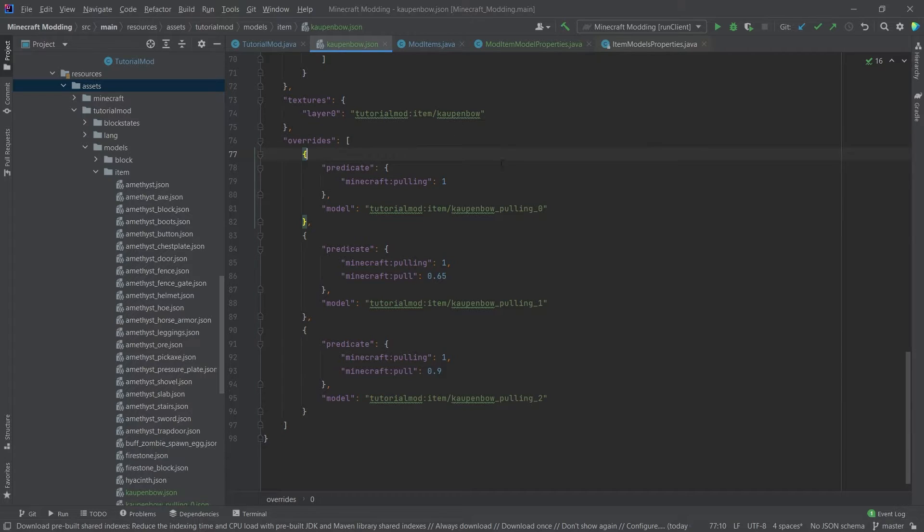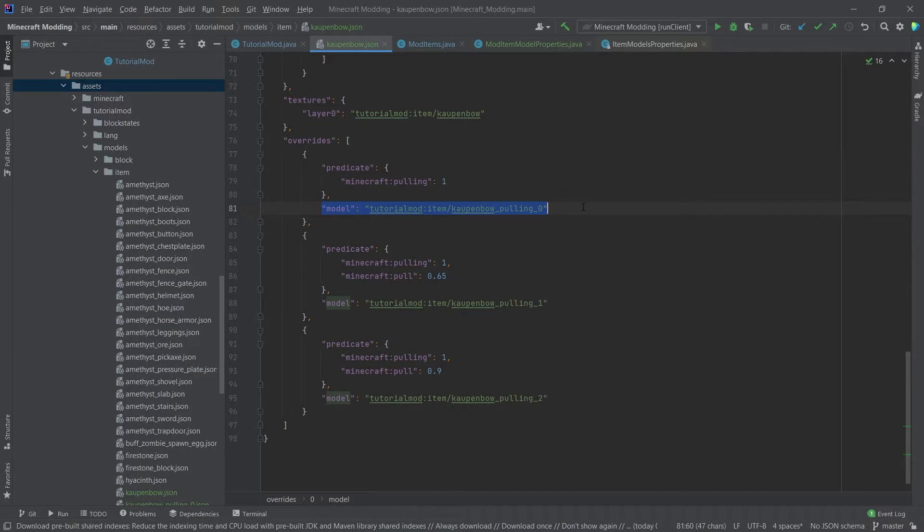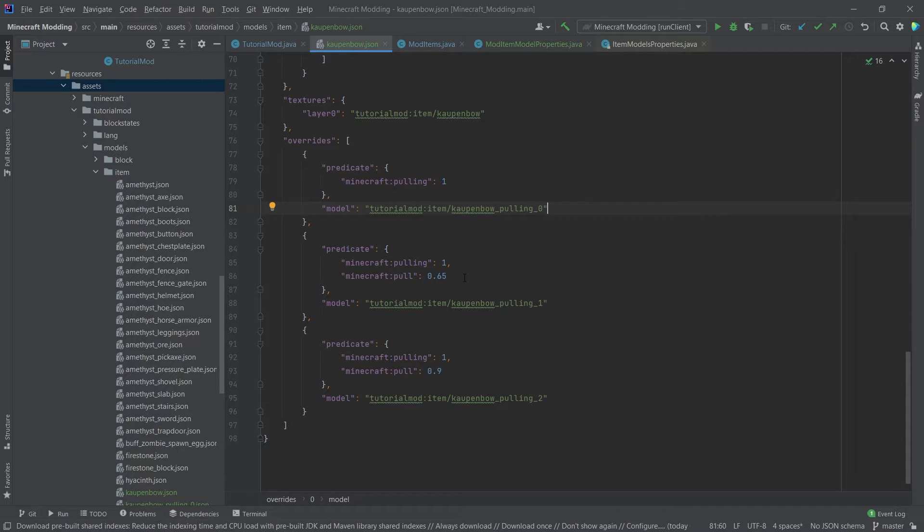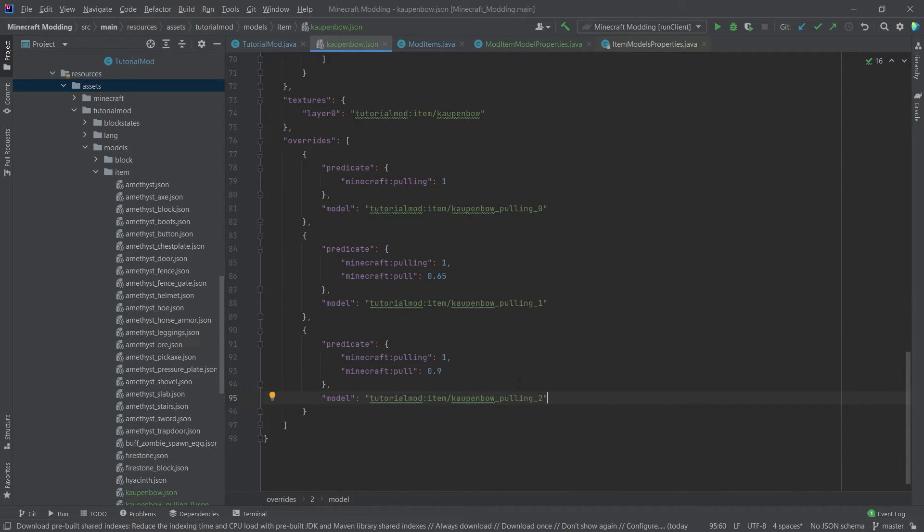So this predicate, if this is the case, so if pulling is one, this would be pulling is true, then we change to the model countenbow underscore pulling zero. And if the pull is, you know, 65% done, then we change to the pulling one. And if the pulling is done 90%, then we change to the pulling two model. And those models actually are all fairly similar. They simply point to different textures here.